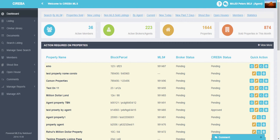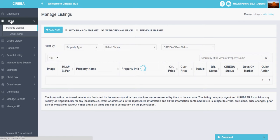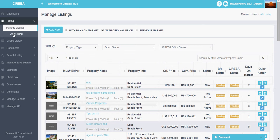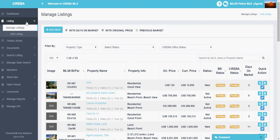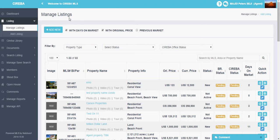Welcome to Sariba Online Multi-Listing Database Service. In this video we will see how to manage the listing page. On your screen you can see the dashboard. If you click on the listing menu, you will go to the manage listings page automatically. There are two options: manage listings and add listing.